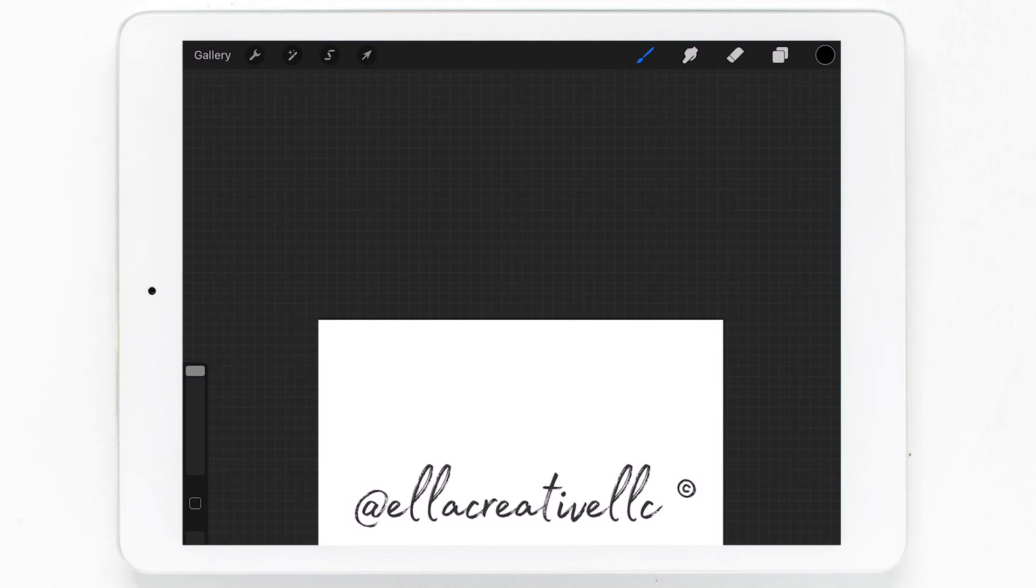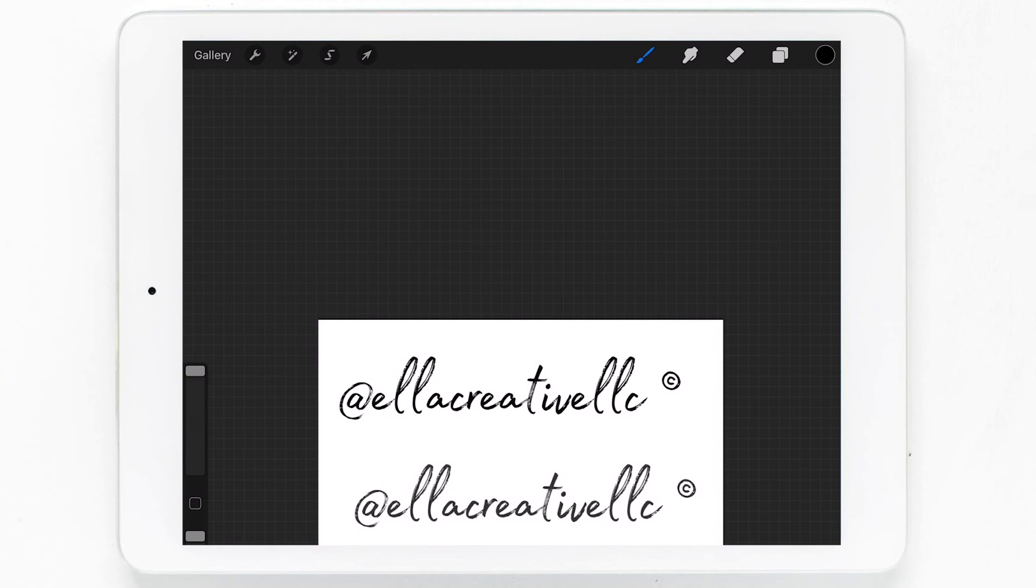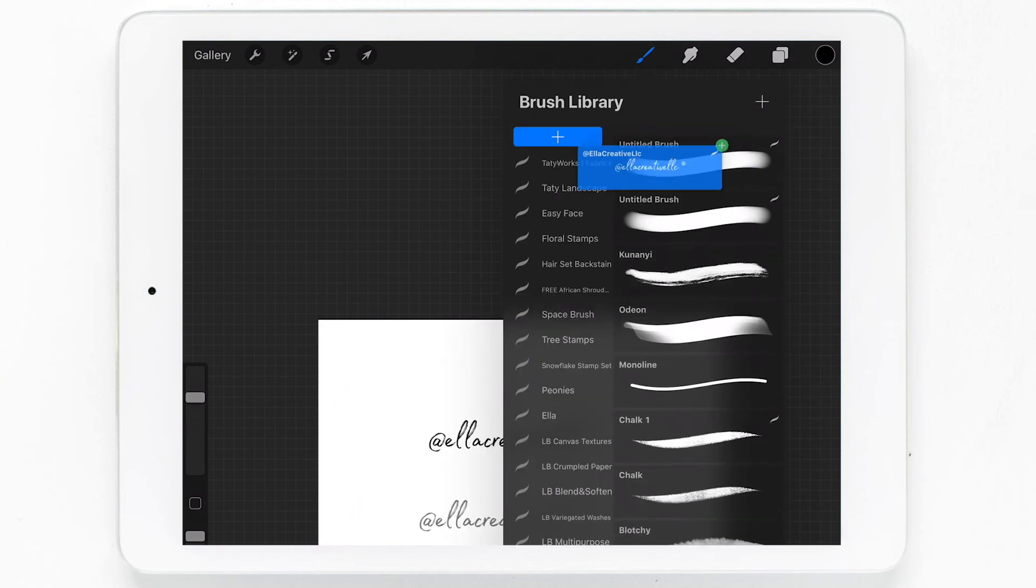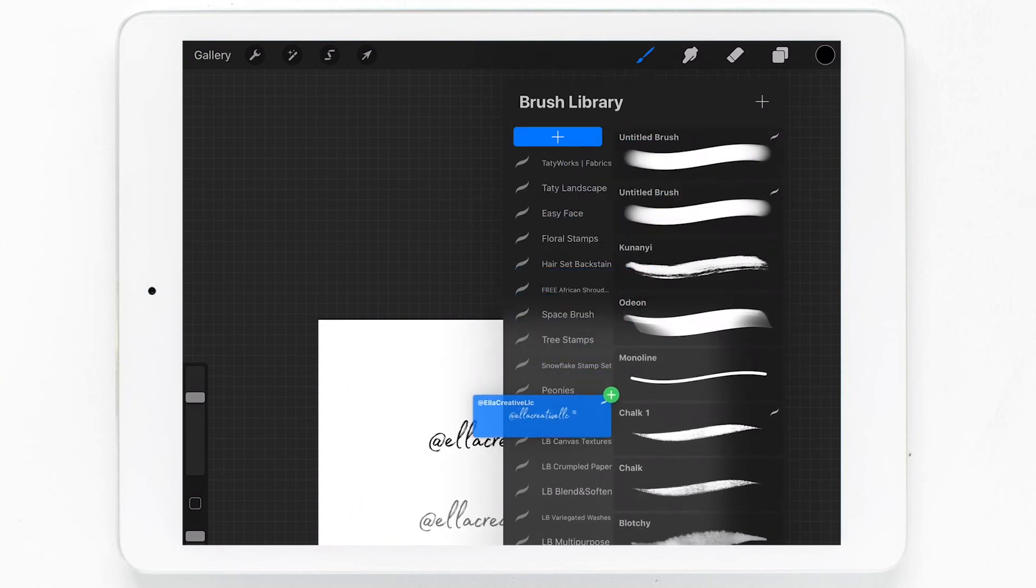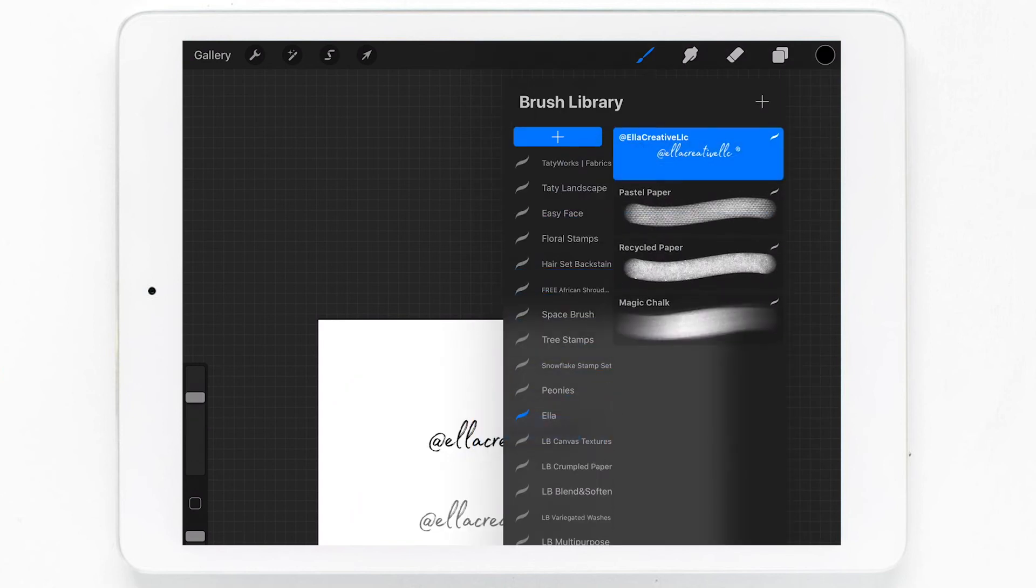Now that we're back on our canvas, if we go ahead and tap on our screen, we will see our brush stamped. You can go ahead and change the size, the opacity, you can tap on the mouse and readjust the position and the size.